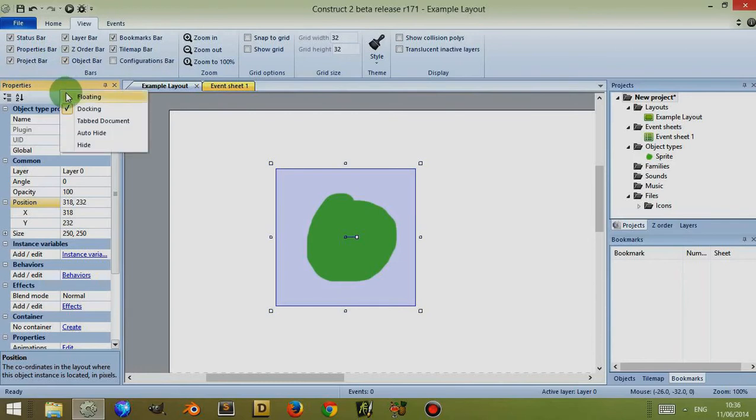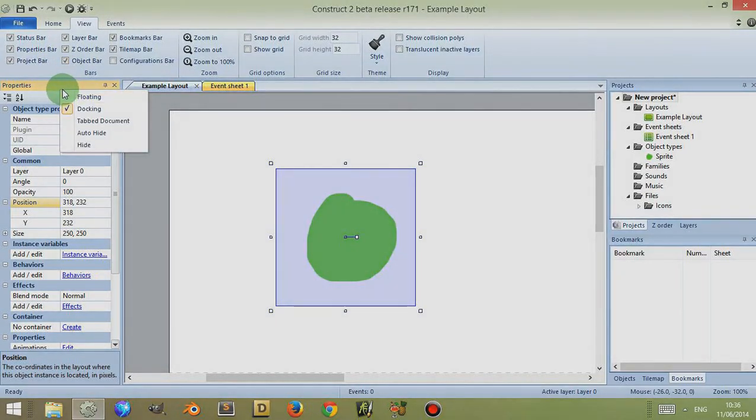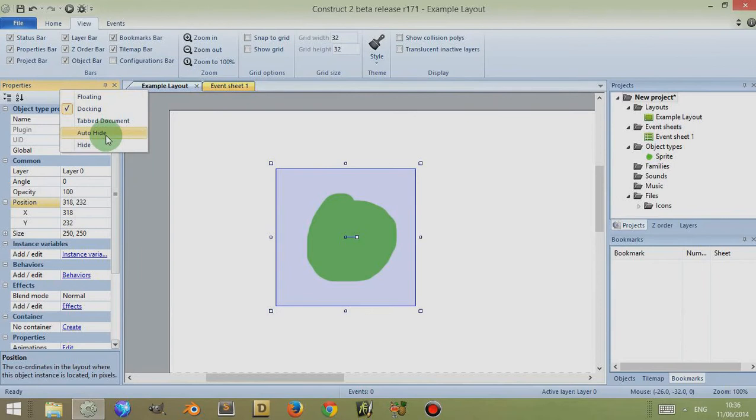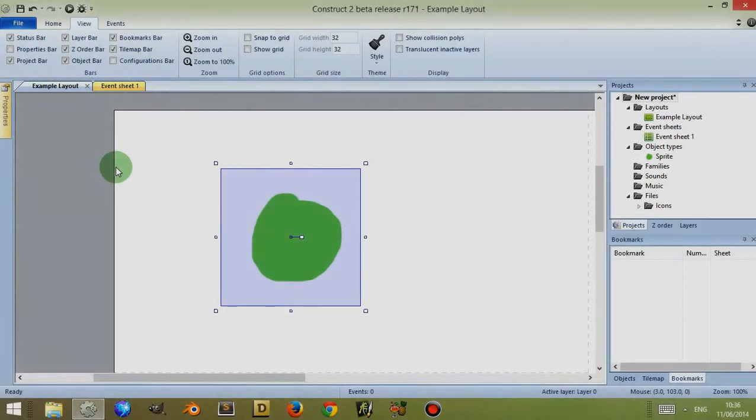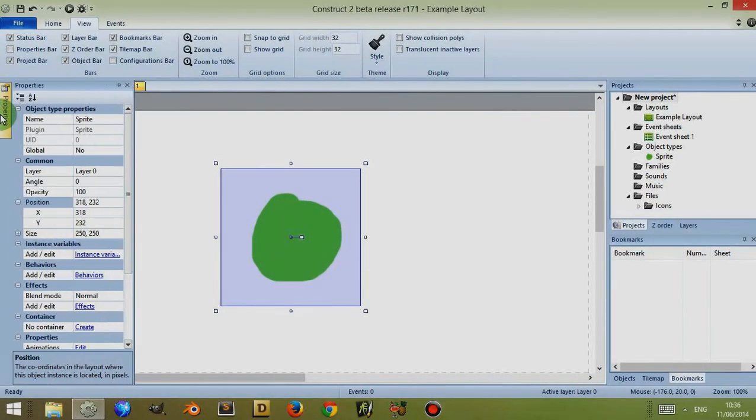Now there are other options. For example, auto hide. If I click on auto hide, then the properties bar is now auto hidden to the left. To reveal it again, I simply mouse over to where it is and it will reveal itself.